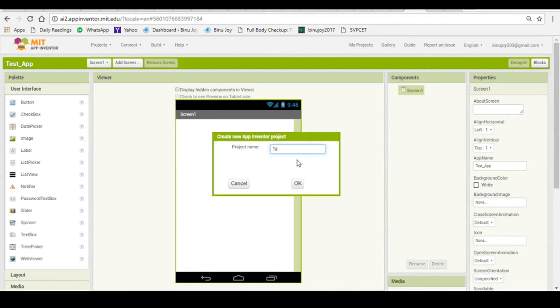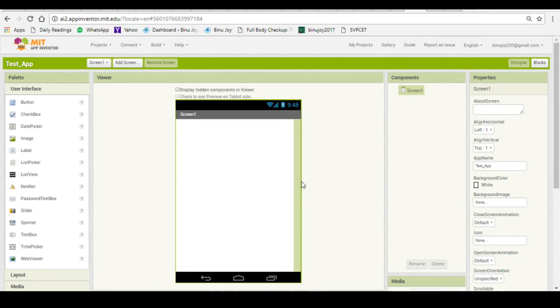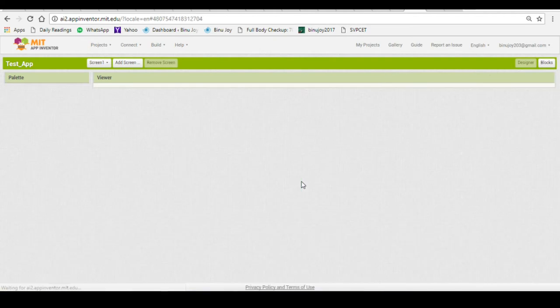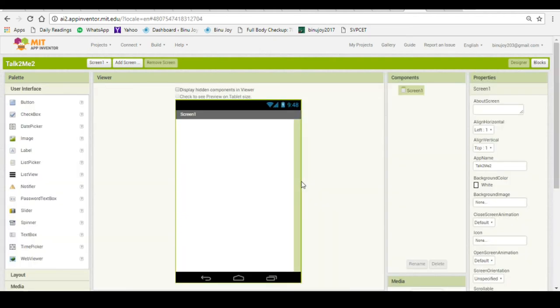This app is called talk to me app. In this app we will have a button and if the button is pressed the app will say something which is already predefined inside the app.